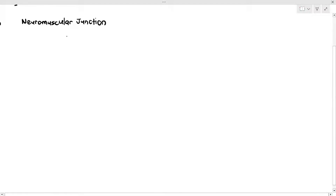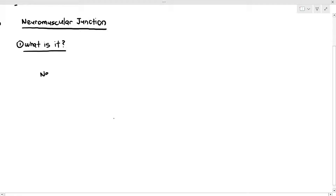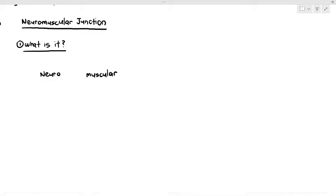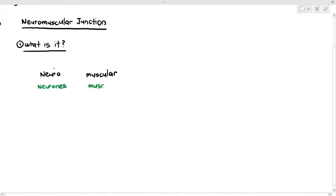In this final part on skeletal muscle contraction, we have to talk about the neuromuscular junction. Let's break it down: 'neural' refers to neurons, 'muscular' refers to muscles, and 'junction' is a point where two or more things are joined. So it is simply the meeting point between a neuron and a muscle — specifically, the skeletal muscle.